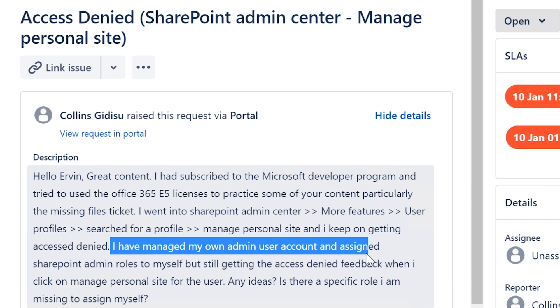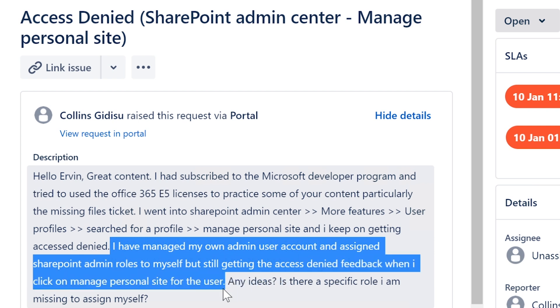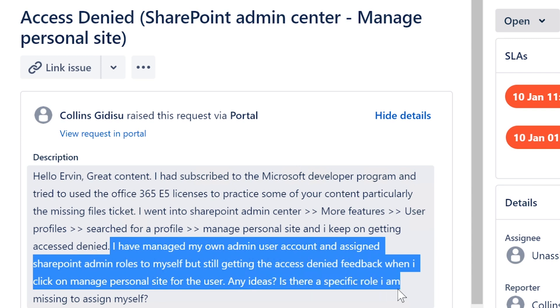I have managed my own admin user account and assigned SharePoint admin roles to myself, but still getting the access denied feedback when I click on manage personal site for the user. Any ideas? Is there a specific role I'm missing to assign to myself?